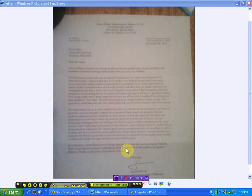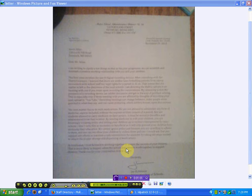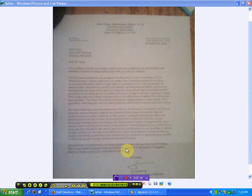My reasoning is that the presence of a recording device can inhibit discussion and get in the way of problem solving. This is especially true if those meeting with you are affected by thoughts of becoming your next upload to YouTube. Recorded meetings can change behavior, make people more guarded in the way they say, and can cause posturing which inhibits honest open discussions. In other words, they're going to lie.